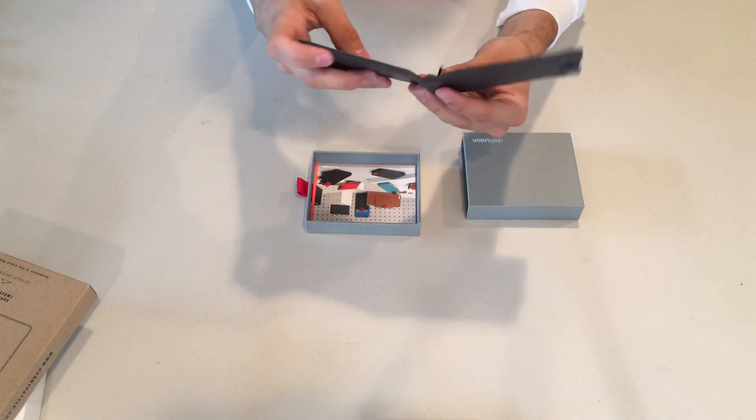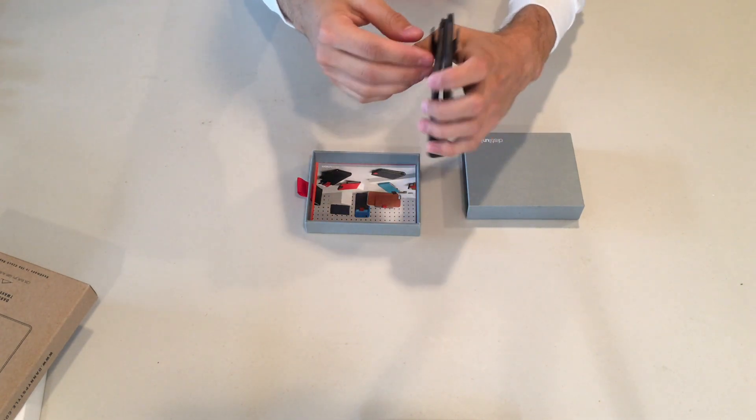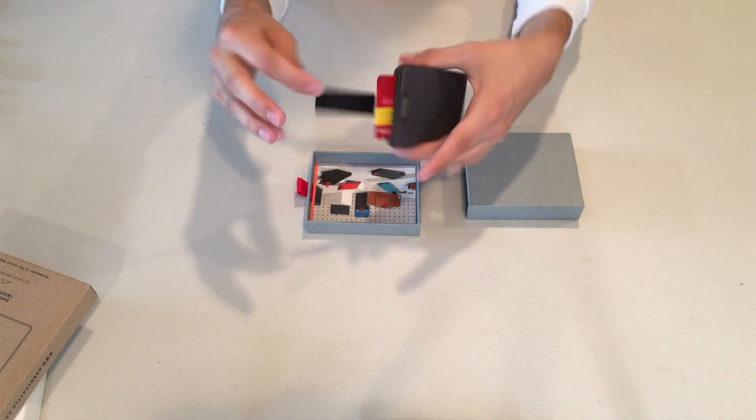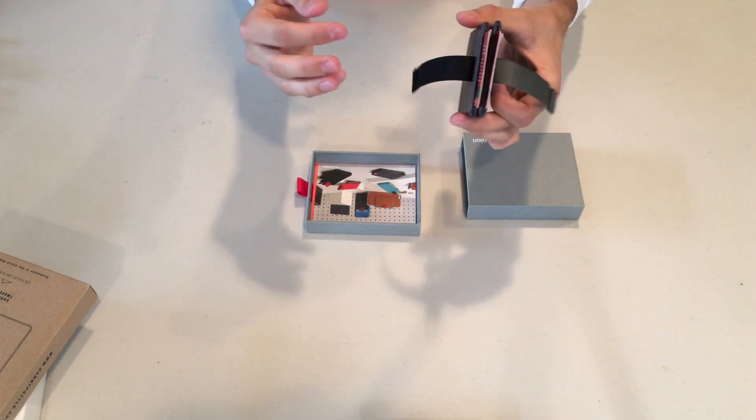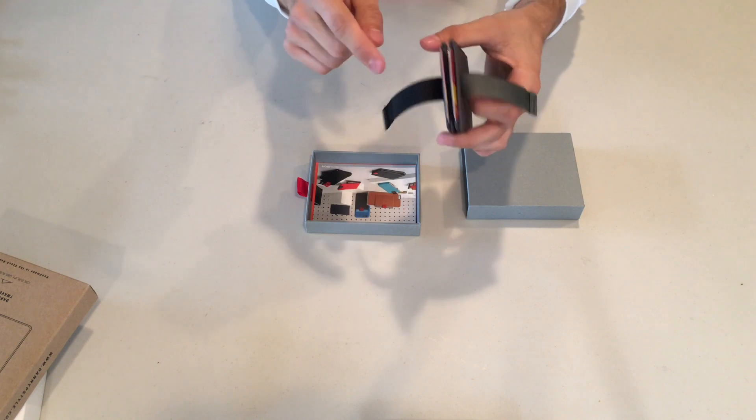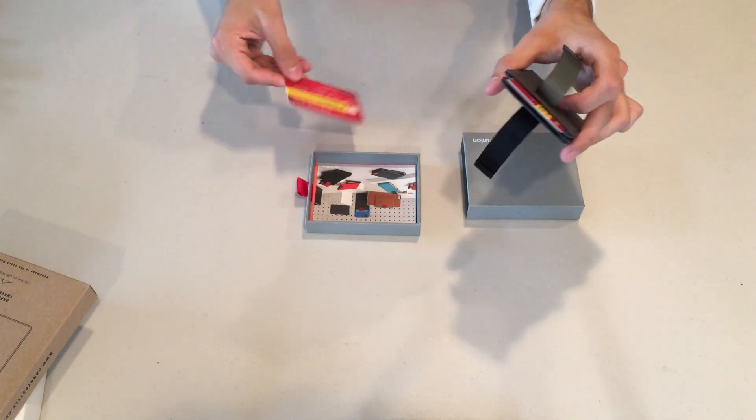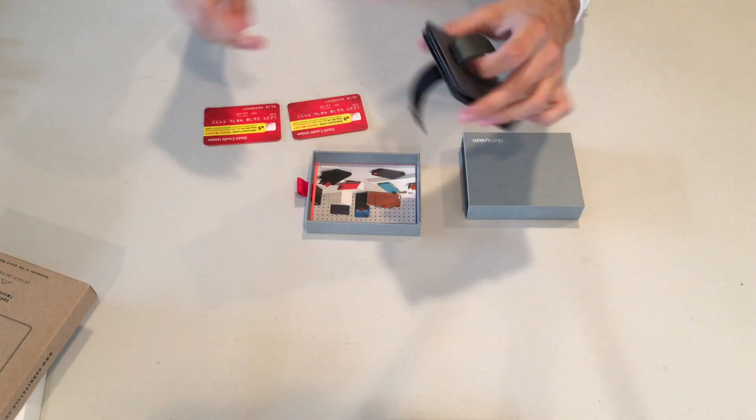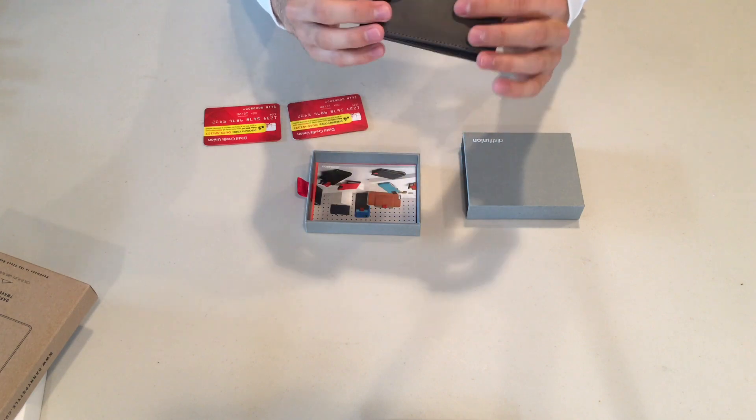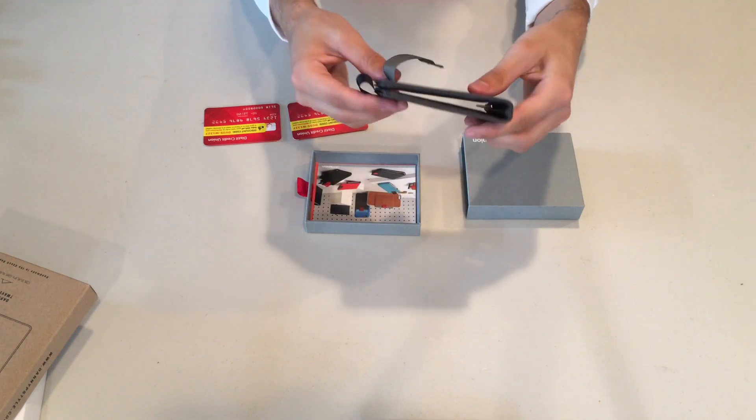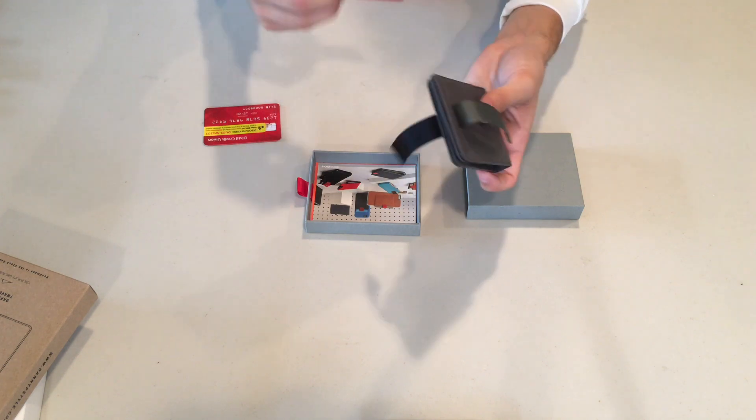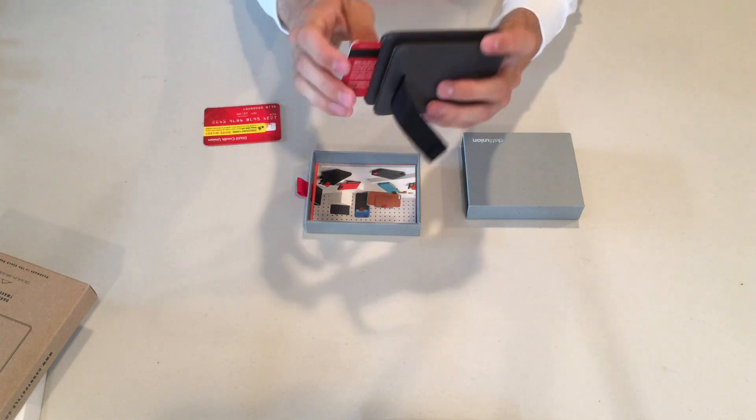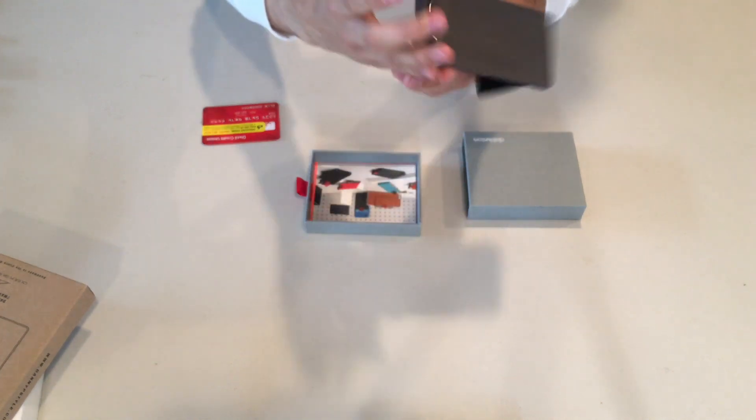And the trademark feature from these guys from Distill Union is these pull tabs that they have where you can hide your cards. So you can hide up to three cards in each slot. So a total of six cards. And there you go guys, this is the main feature of these wallets, these pull tabs where you can hide your cards.